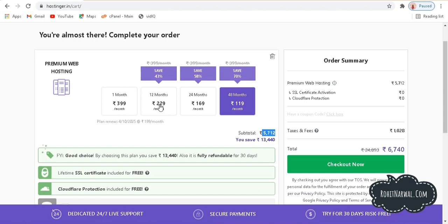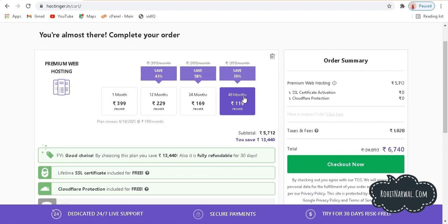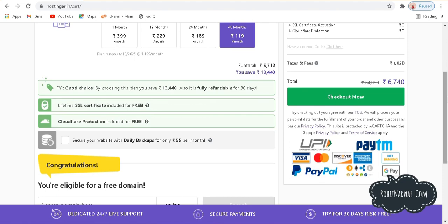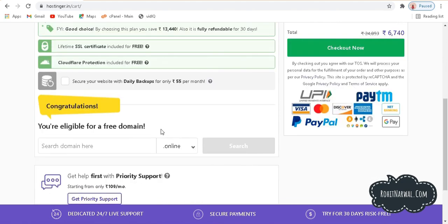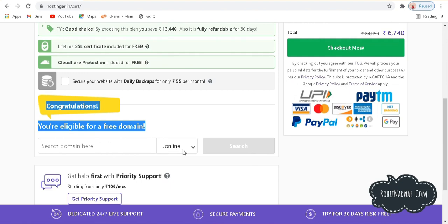I suggest going with the 48-month plan because it's very cheap — only 119 rupees per month. If you buy for 12 months it will cost 229 rupees, and for one month it's 399 rupees per month. With the 48-month plan at 119 rupees, you will also be renewed at only 119 rupees per month. This is a good deal. You also get a free domain name, so you can choose a domain with a .com extension directly here.